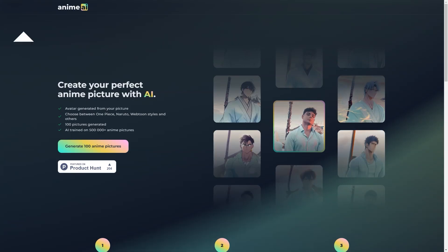Just upload the image and select the style you want to use. The AI takes care of the rest, creating an anime portrait that looks just like you.